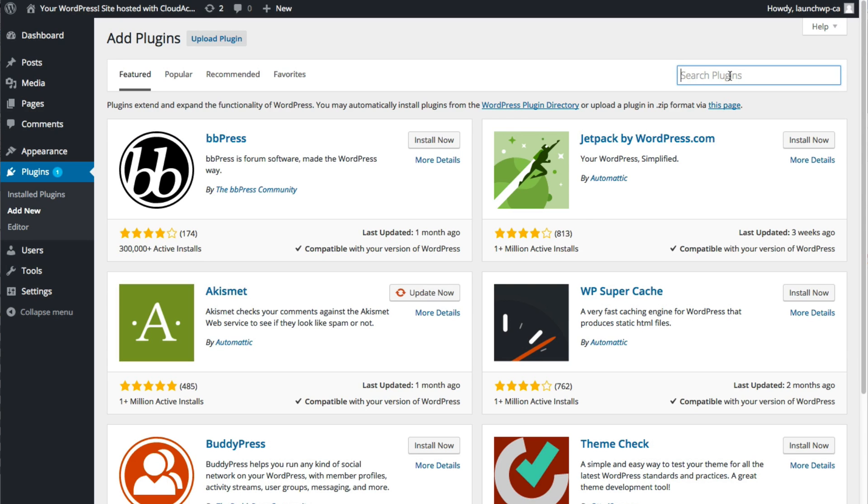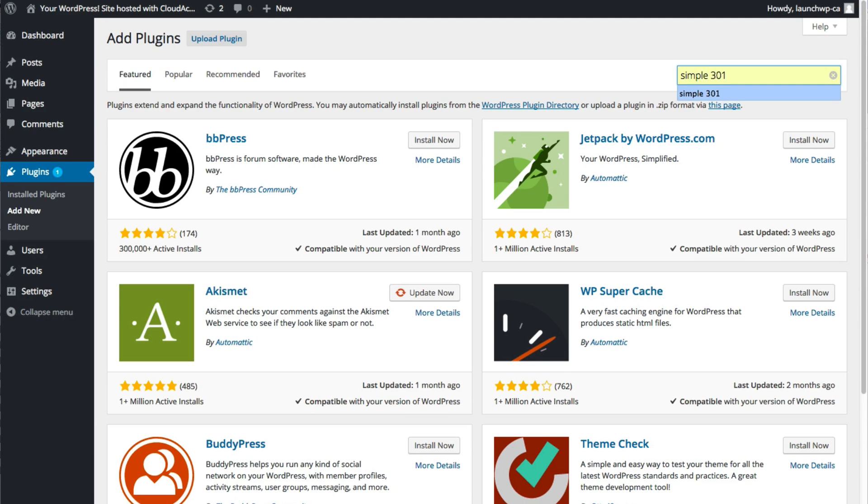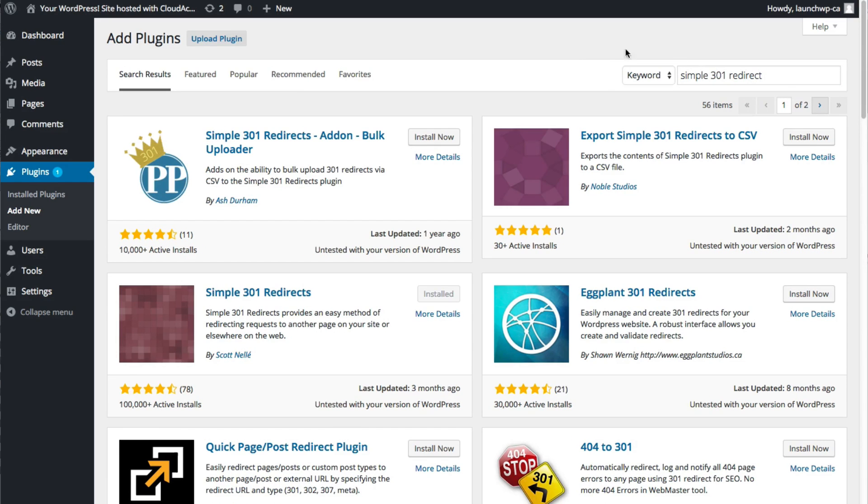You then want to search for the Simple 301 Redirects in the search bar at the top, and this is the one that you want to install.